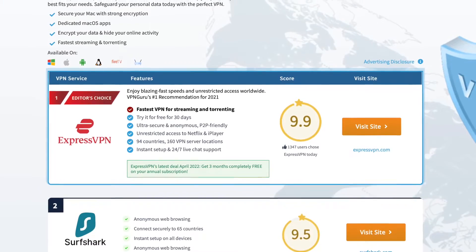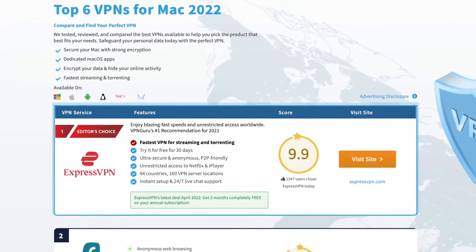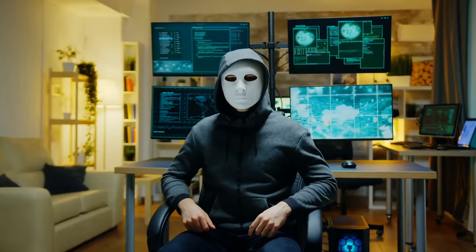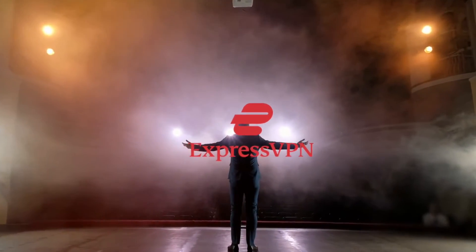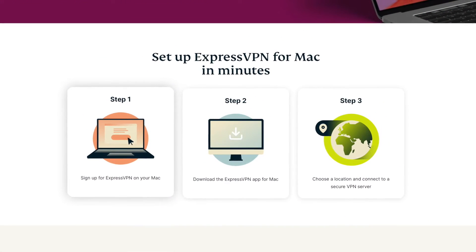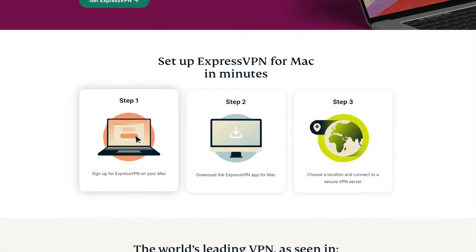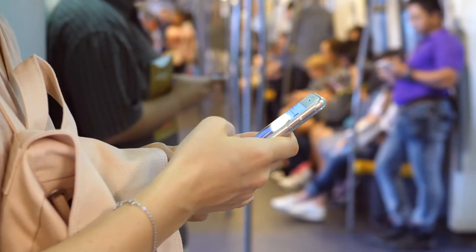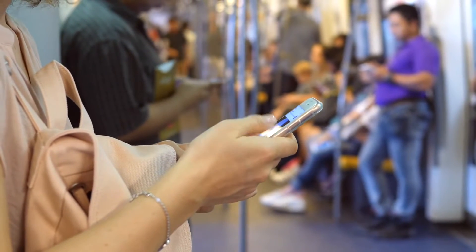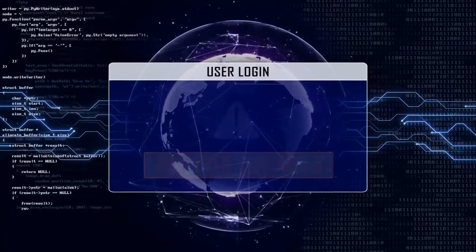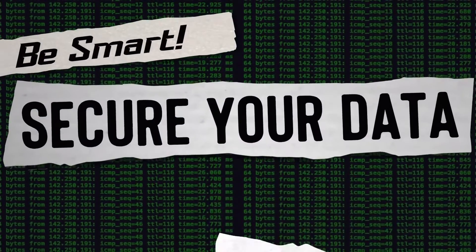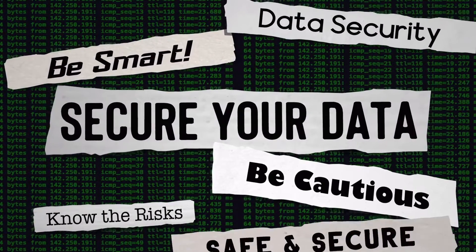We'll start with ExpressVPN because it's our top choice for the best VPN for Mac. It is an awesome way to protect your identity online. Express is the leader in online security, and if you want to stay safe when using your Mac, it's a VPN you'll love. The platform offers its own app for Mac. You'll want to use ExpressVPN if you use public Wi-Fi, want to hide your IP address, struggle to access content because of geo-blocks or censorship, or simply want to encrypt all of the data you send and receive when browsing online.